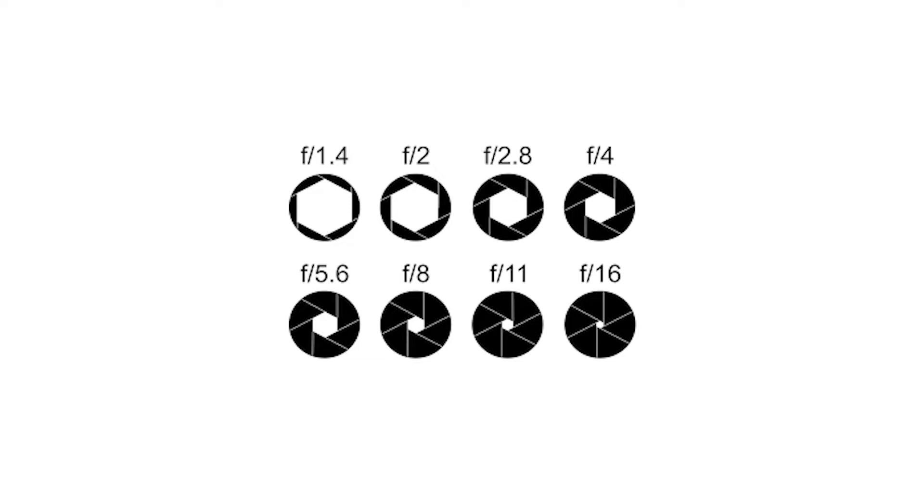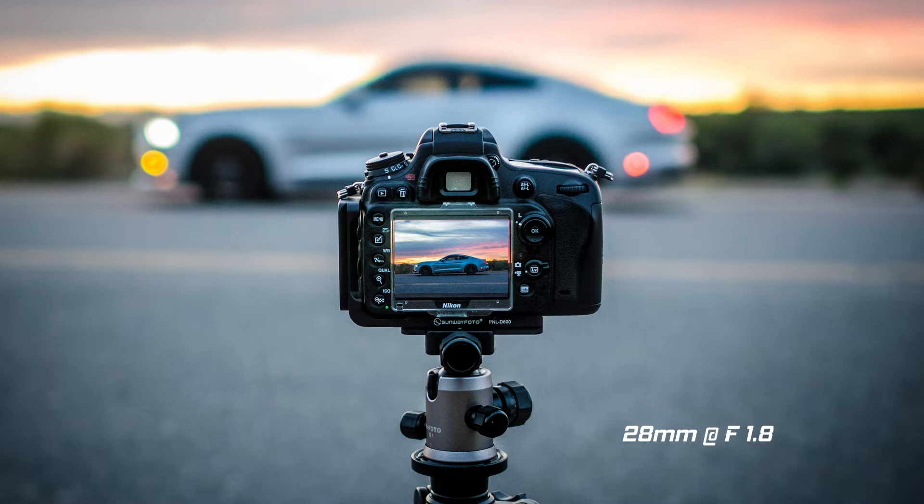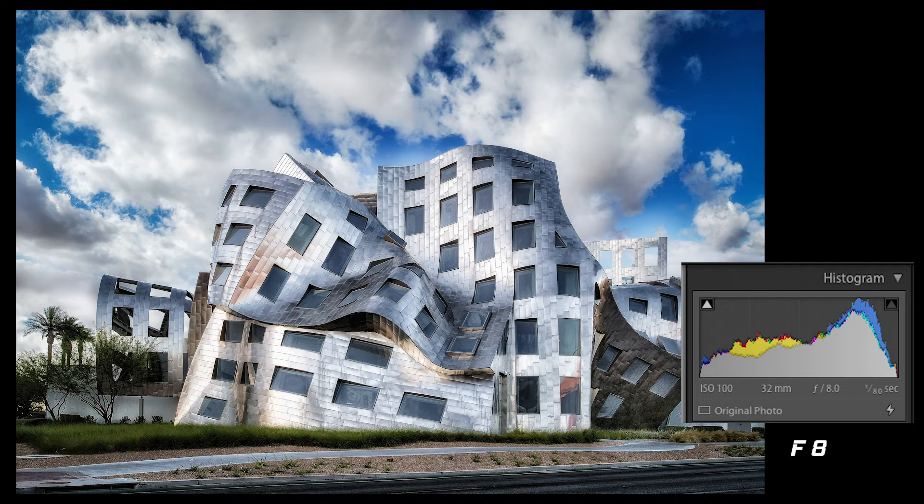Lower apertures like F1.4 will let in a lot of light, and the advantage of that is low light shooting. Think of wedding photographers inside a church, shooting photography at night, or portraits at dusk. The other stylistic benefit is that a low aperture gives you a really shallow depth of field. If you like bokeh and a blurry background, that's what you're looking for. But if you want everything in focus from front to back, you're going to want a higher aperture — F8 and above.